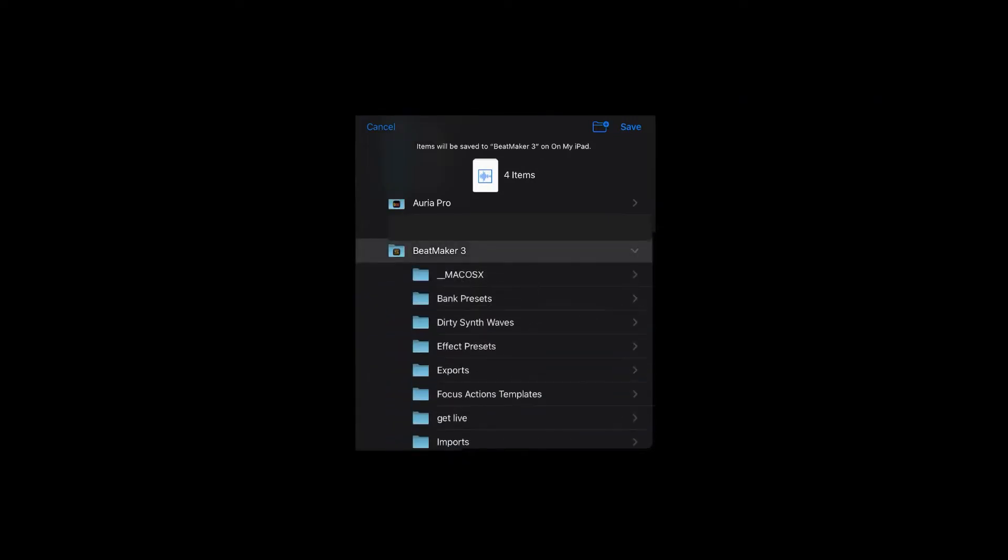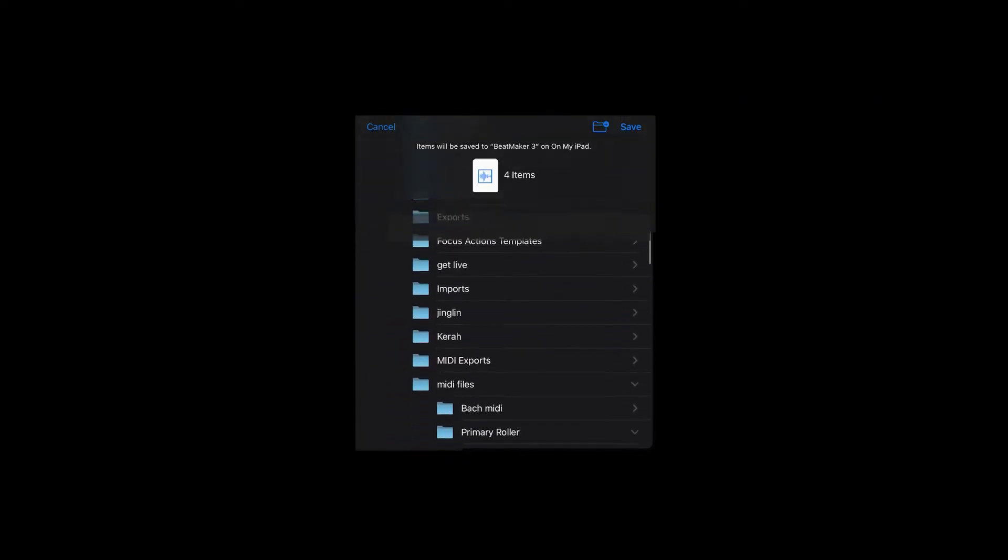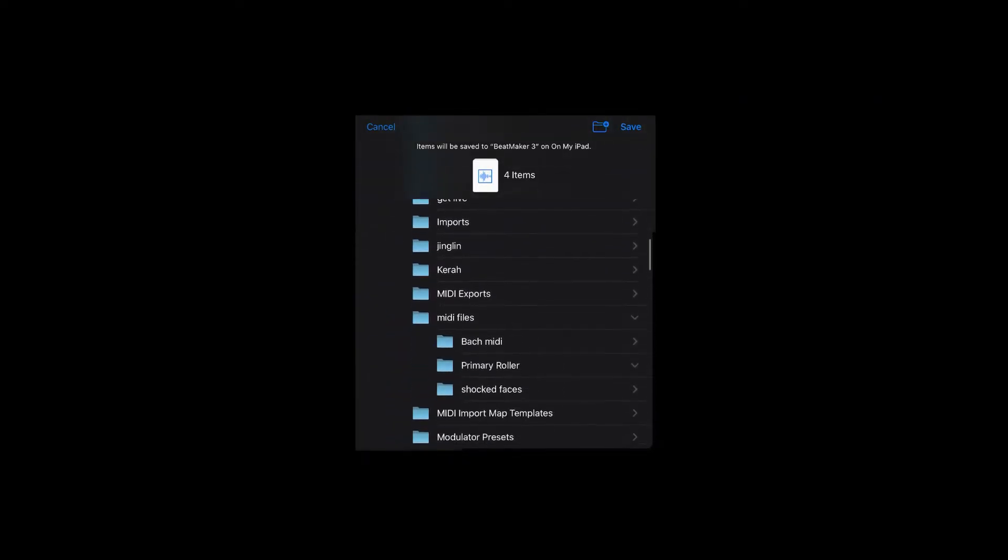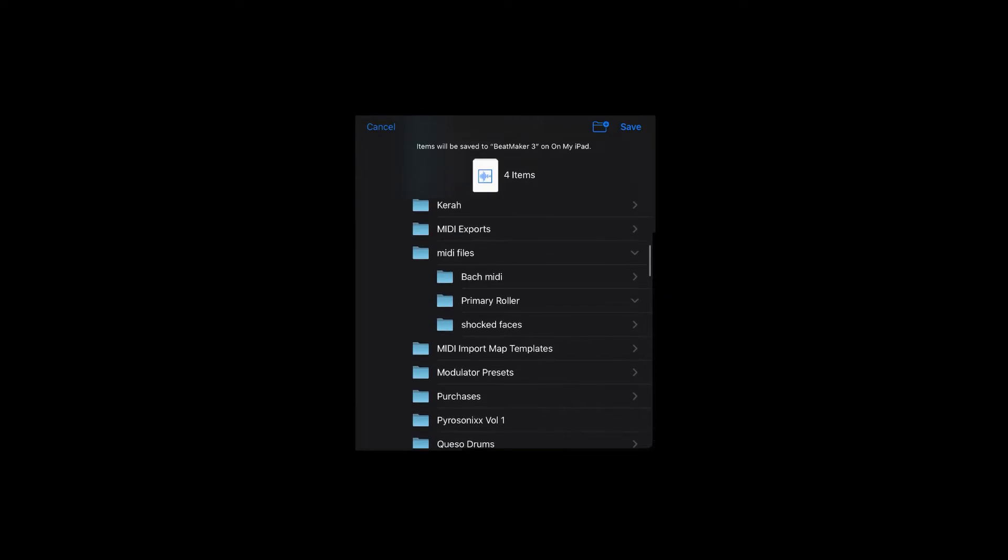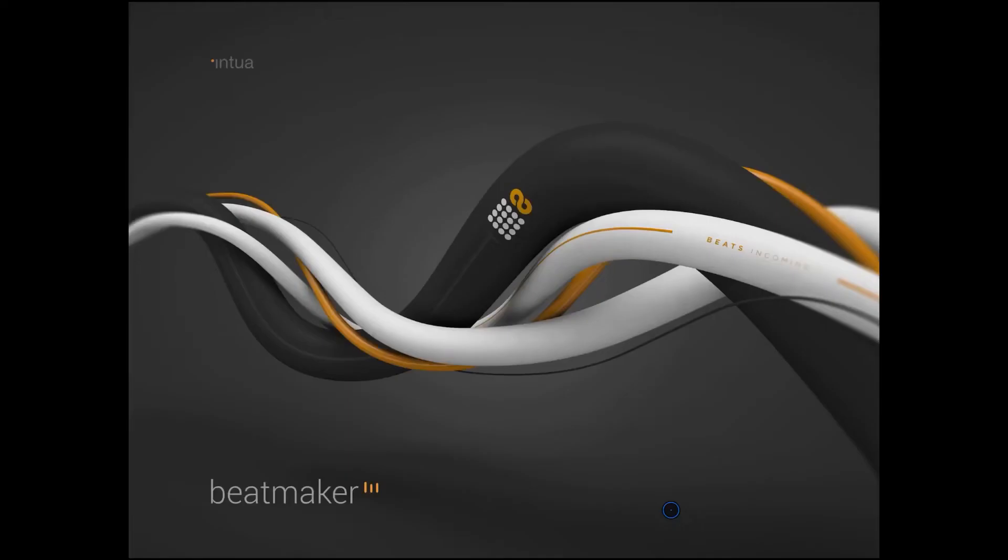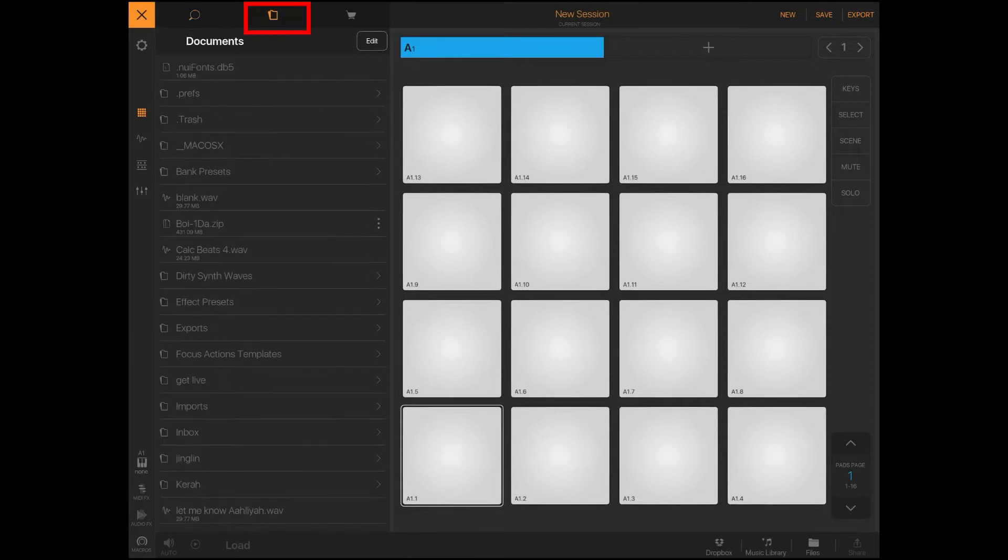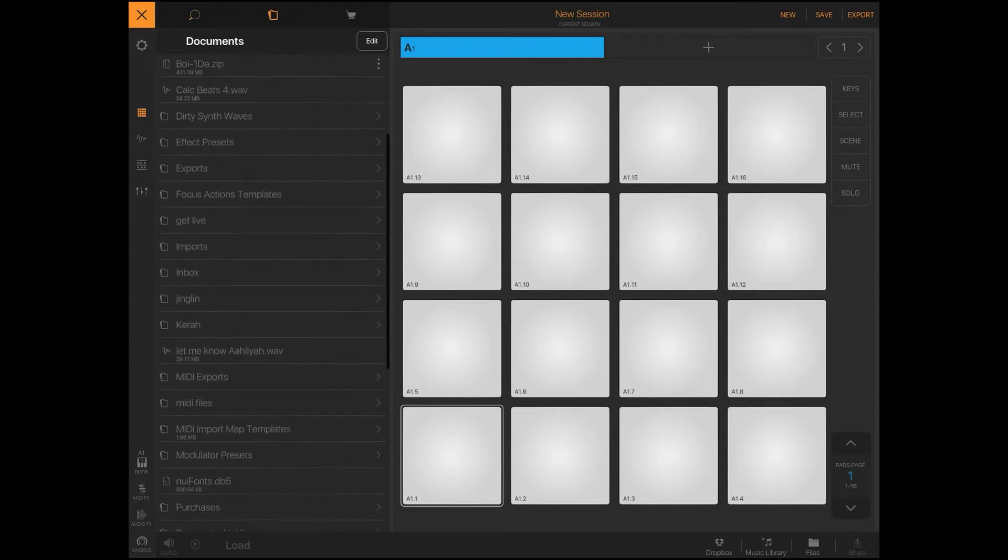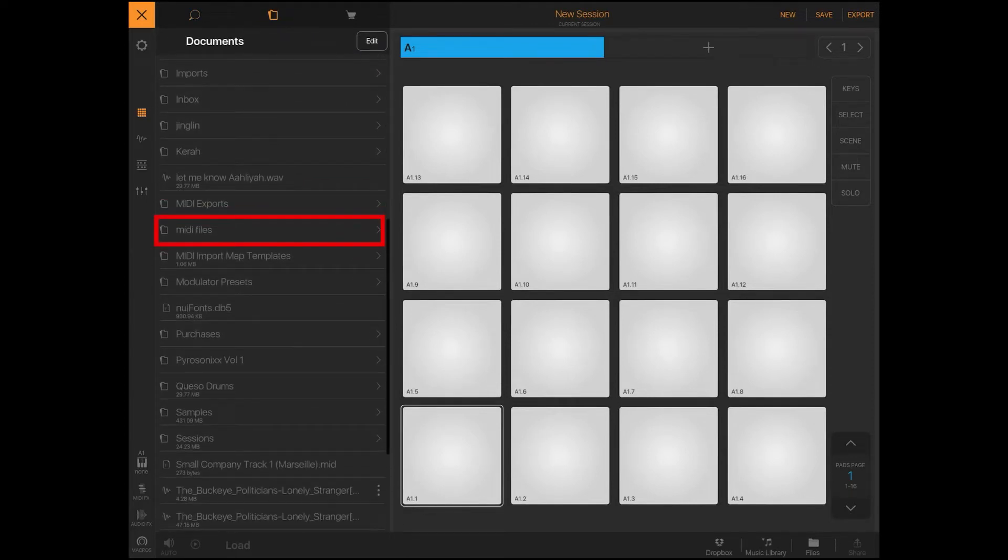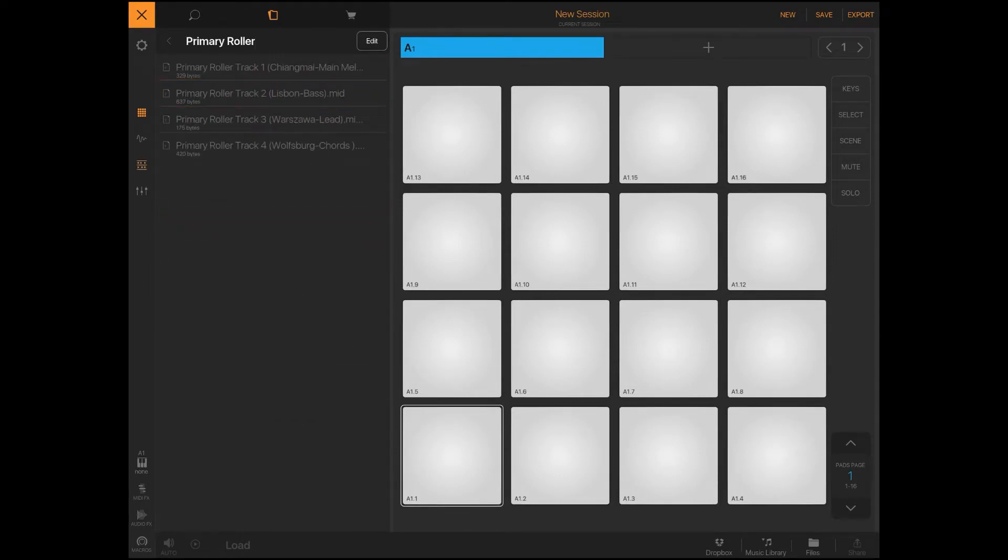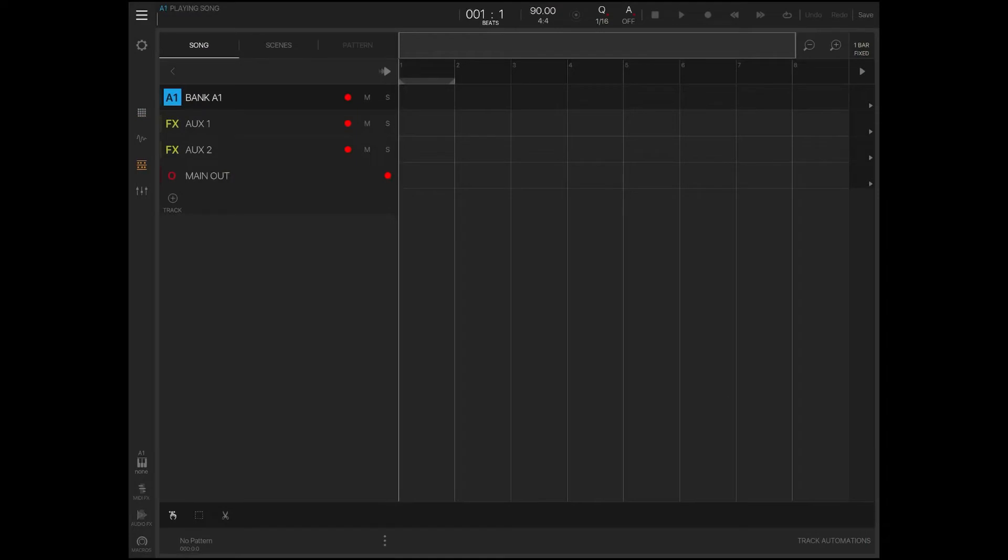I'm gonna go to on my iPad, scroll to BeatMaker 3, and inside of BeatMaker 3 I'll just go to the MIDI files folder and I'll save it there. Now inside of BeatMaker 3 I'll open a new file. I'll go to the documents folder then I will scroll to MIDI files, I'll open that folder and you'll see the primary roller folder and there are four MIDI files.